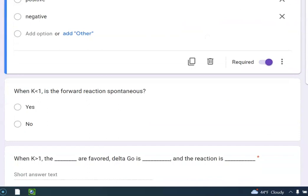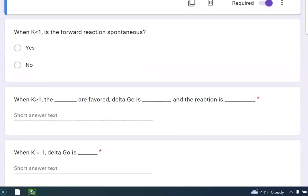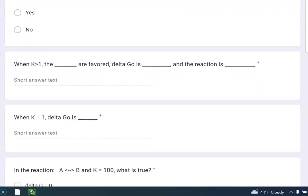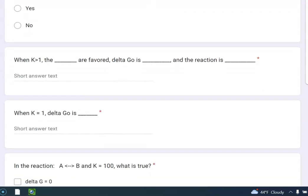All right, when K is less than 1, is the forward reaction spontaneous? No, it favors the reverse. So what about when K is greater than 1? The products are favored. Delta G is negative, and the reaction is spontaneous.